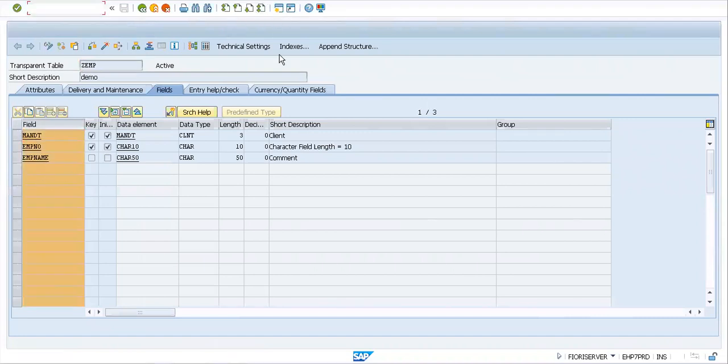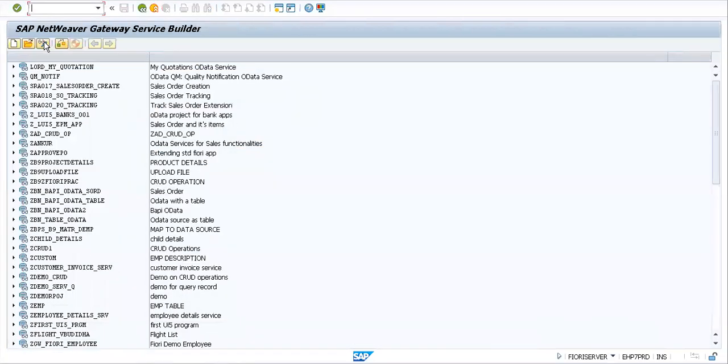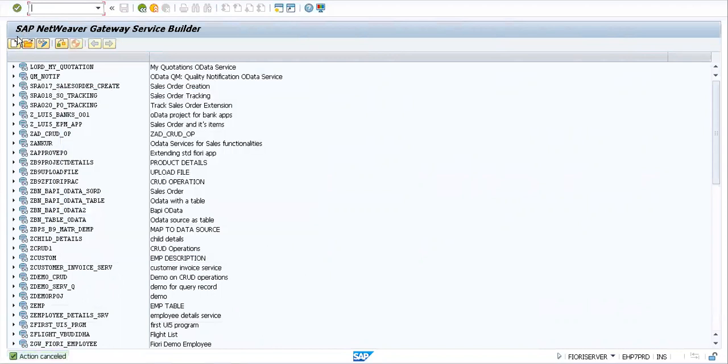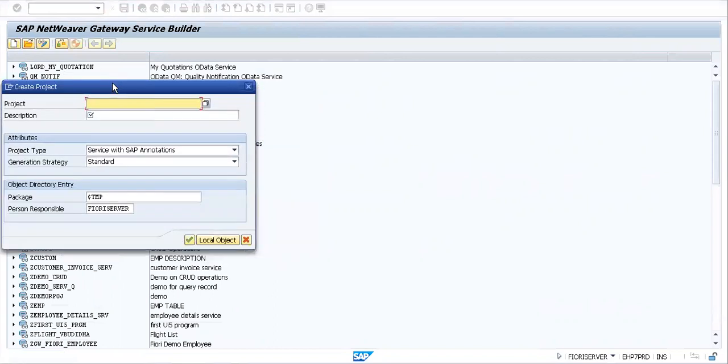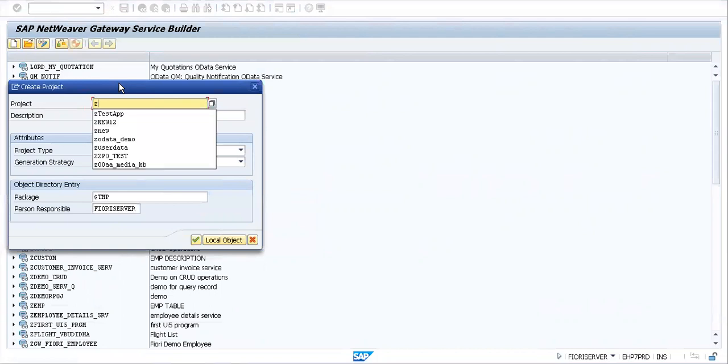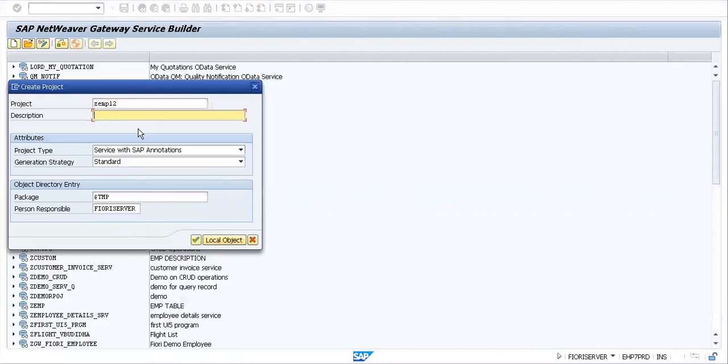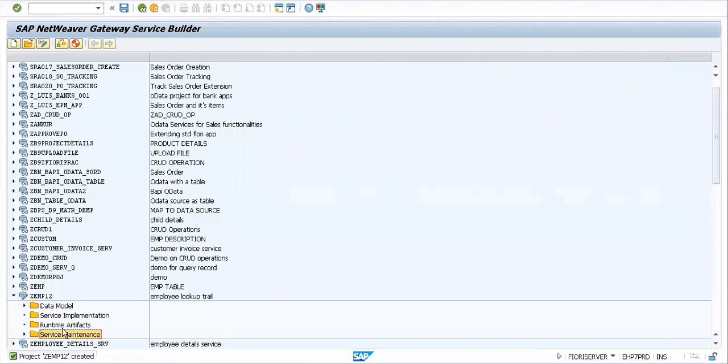Now that we have this table and can look at the three fields we've created, let me open a new screen. Here I'll go into SEGW, the service gateway screen available for us. Let me create a new project. I'll click the button to create a new project. This will be ZEMP employee lookup file. I'll save it in a local object.